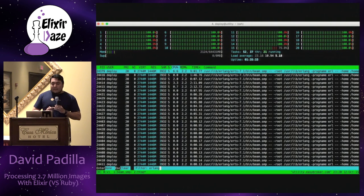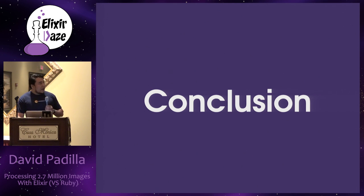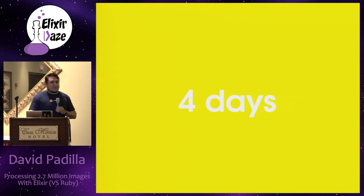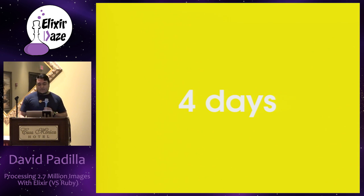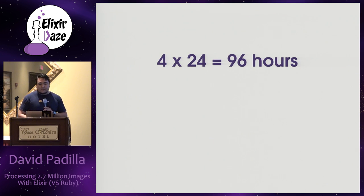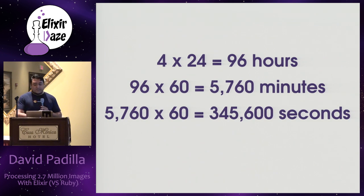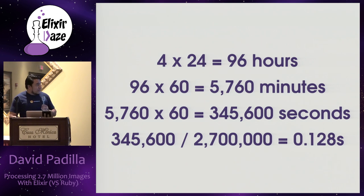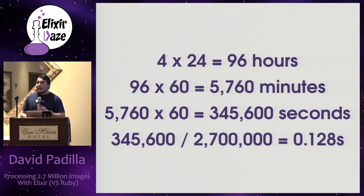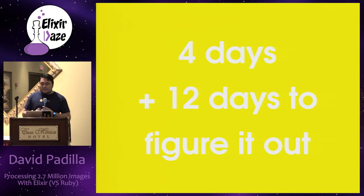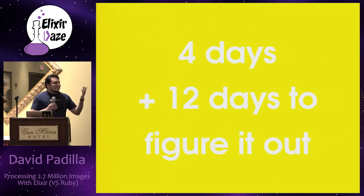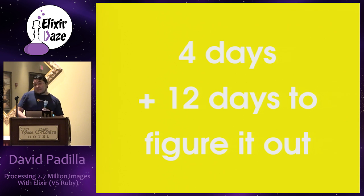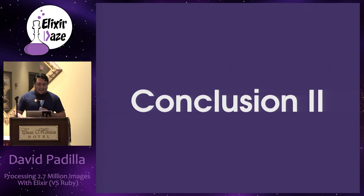So in conclusion, it took about four days to process the 2.7 million images. It still took some time, but it was way better than the month that I had forecast with Ruby. Which if you do the math to split it, it took like 96 hours, 5,760 minutes, and all those seconds. And if you average it, it took around 0.128 seconds per image, which is insanely fast. Right? And it solved my problem. Well, it sort of solved my problem because it took me like 12 days to figure it out. So in total, it was like 16, 18 days. So my boss was still not happy, but it was quite the learning experience.